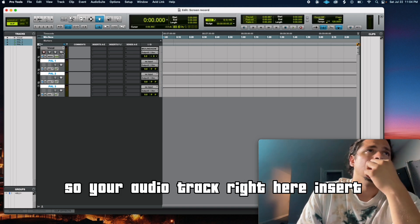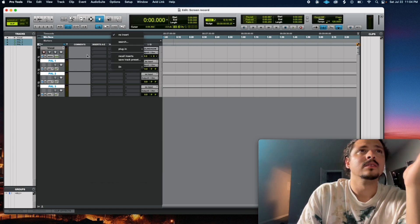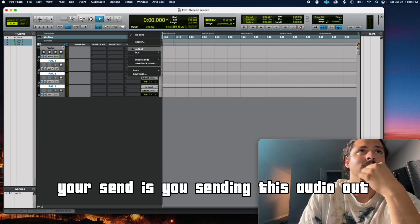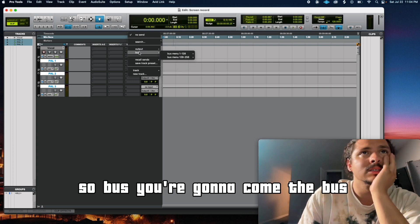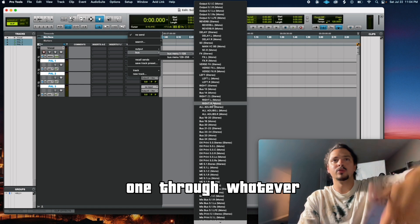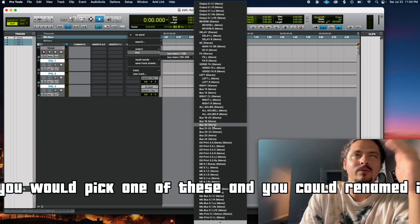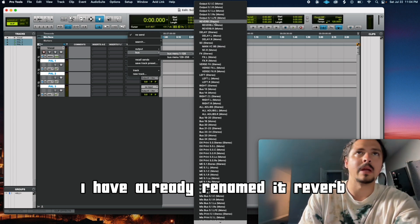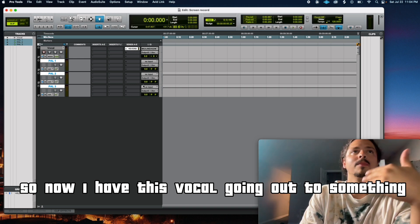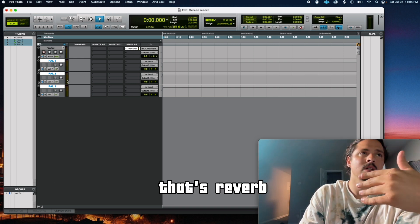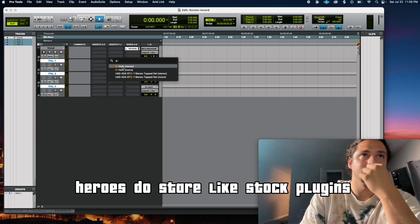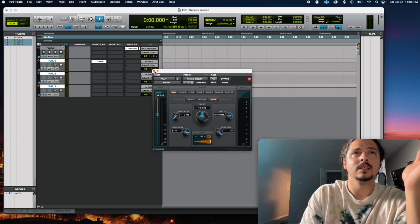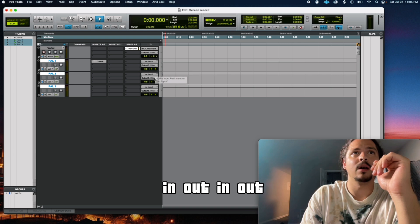If you look right here, what you don't see is you can't record on an aux track. That makes sense. Audio doesn't go on it. You see the difference here. Open space, audio. This is like volume automation. You click the left, grab the middle, do this, it's going to save you a lot of time. I want to take that away. Command Z makes things go away. So your audio track right here, insert, send. And so these are plugins. Inserts are plugins. Your send is you sending this audio out to go into something. So bus, you're going to come to bus. And you're going to have one through whatever. But right here is what yours looks like. You would pick one of these and you could rename it. So let's say I did bus one. I have already renamed it. Reverb. So now I have this vocal going out to something that has reverb.